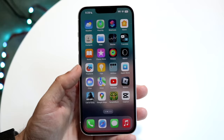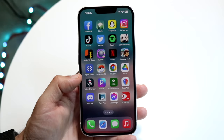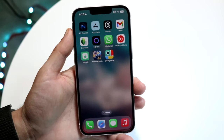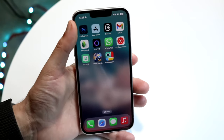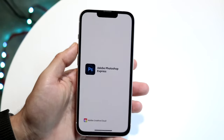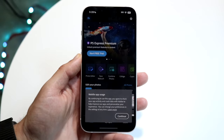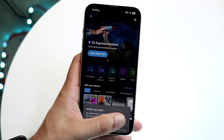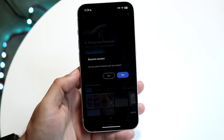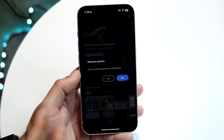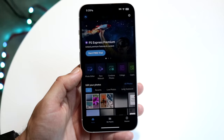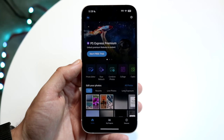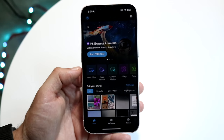Once you have it downloaded, open up the app and you should see it come up. You'll want to give it access to your photos — if it asks, just go ahead and do that. It's a pretty basic step.